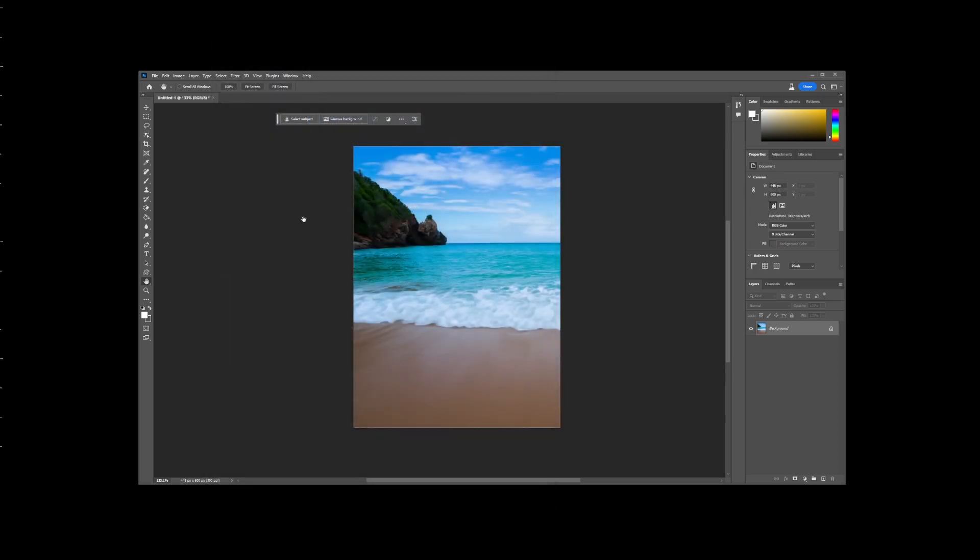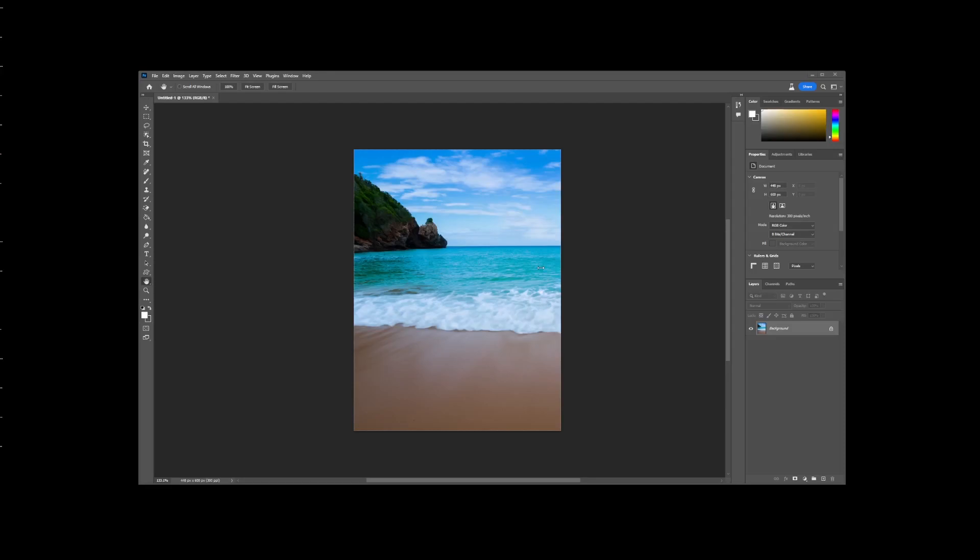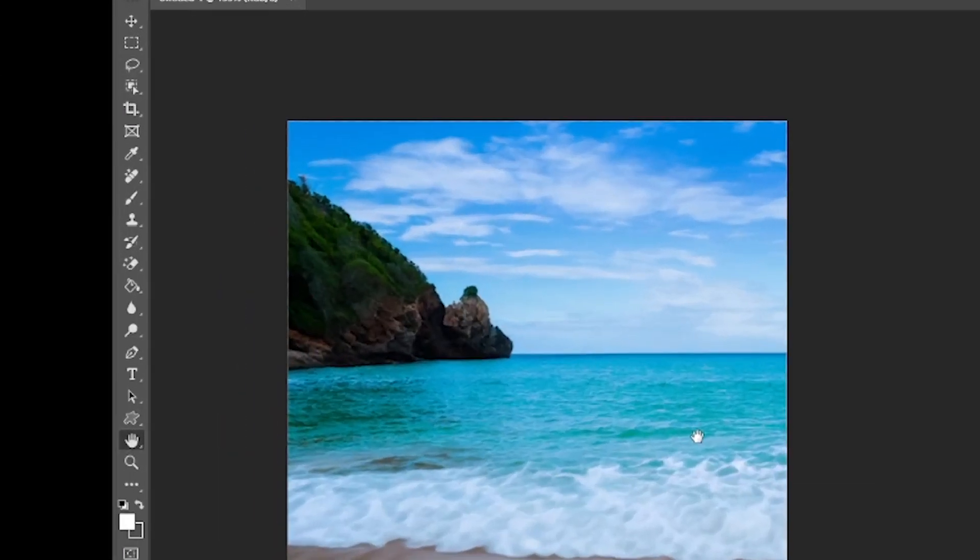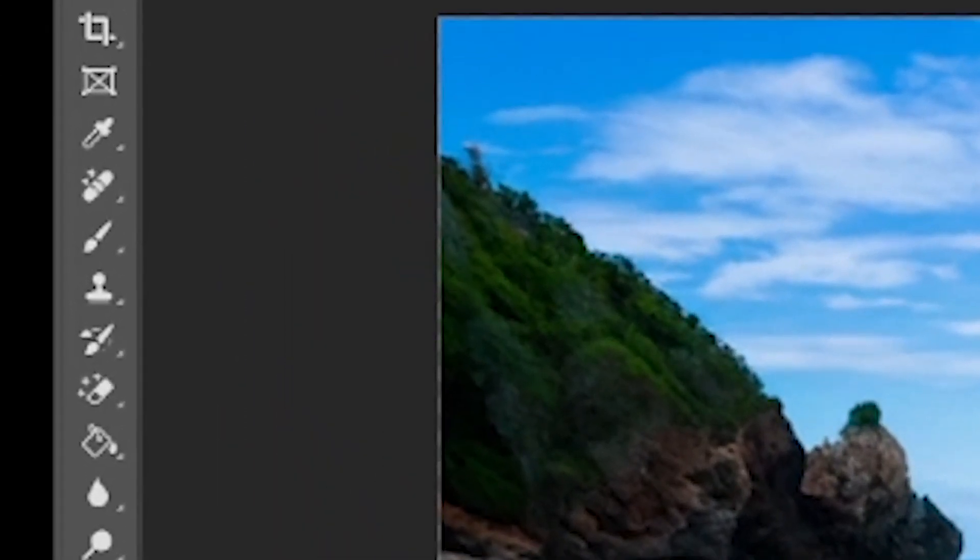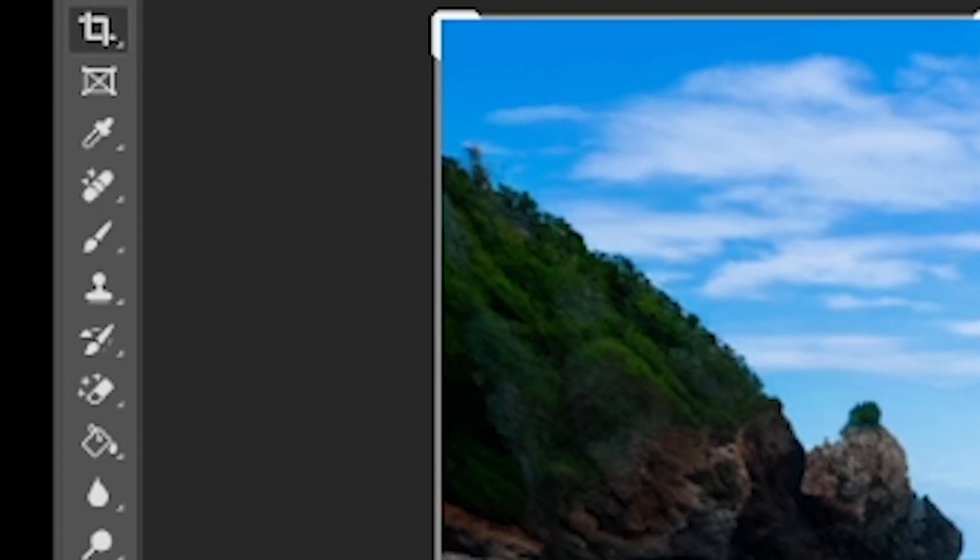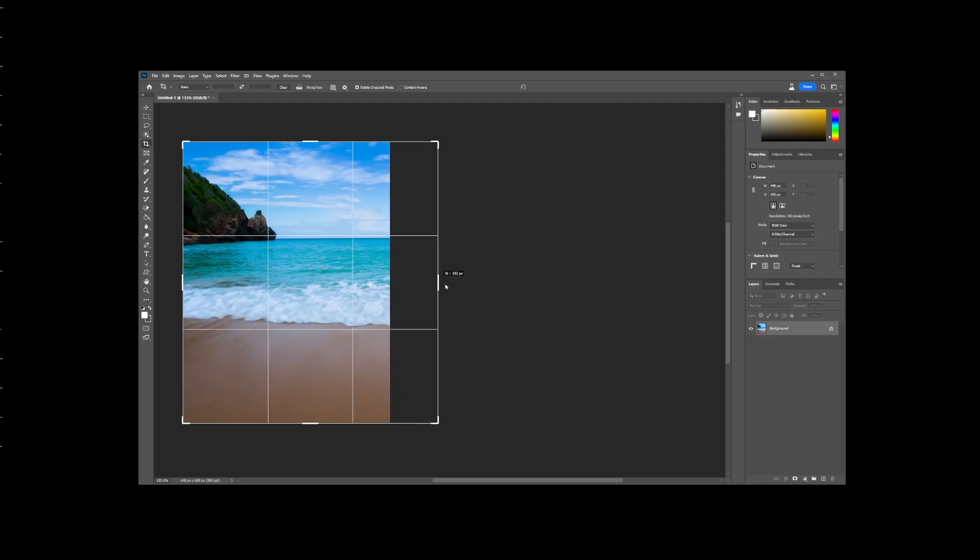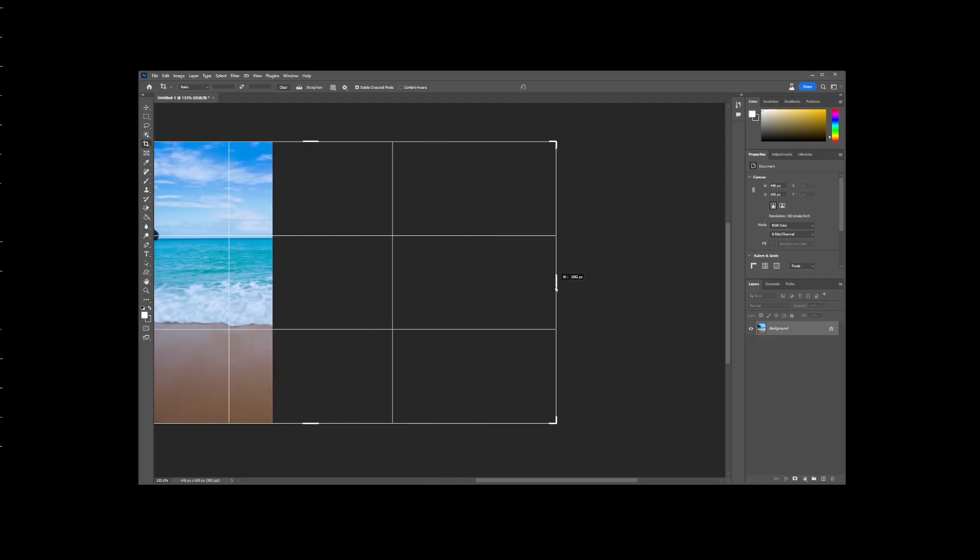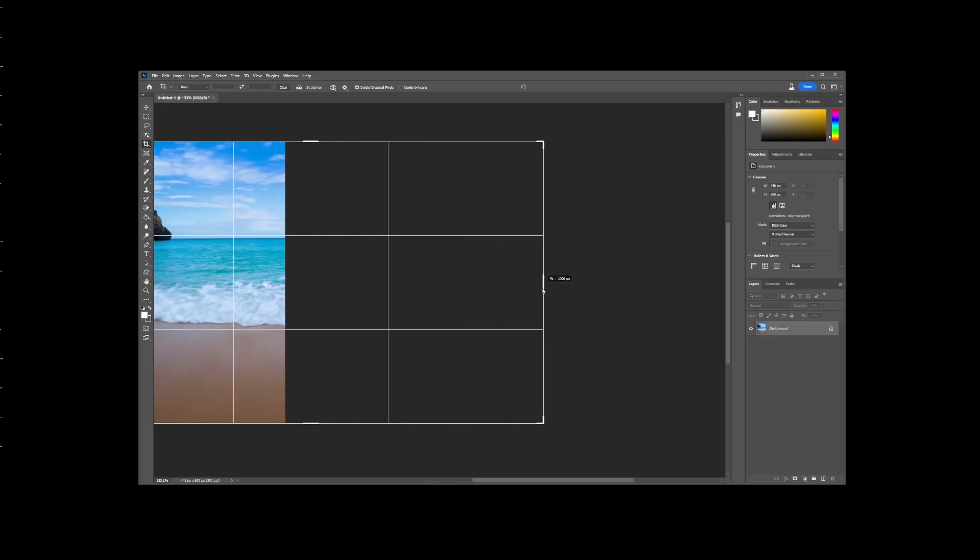Okay, let's get started with the extend background image tutorial. First, using the crop tool, drag and drop the right hand side of the image to extend the background area.